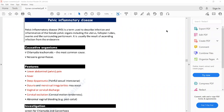Pelvic Inflammatory Disease is the first topic we are going to discuss in the infection category. It is a term used to describe infection and inflammation of the female pelvic organs, such as the uterus, fallopian tubes, and ovaries.